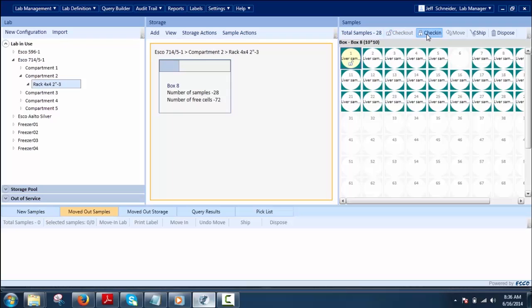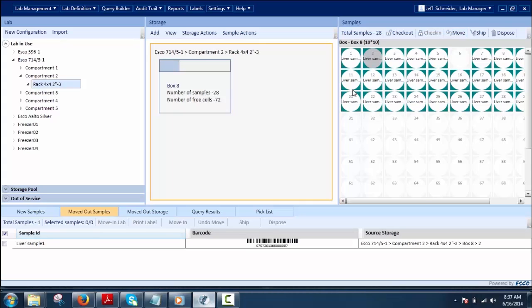Check In allows users to check samples back into the system after processing. The user can perform this operation on single or multiple sample selections. Move transfers the selected sample from the sample clipboard to change its location; these moved samples are placed in the Move Out Samples clipboard.